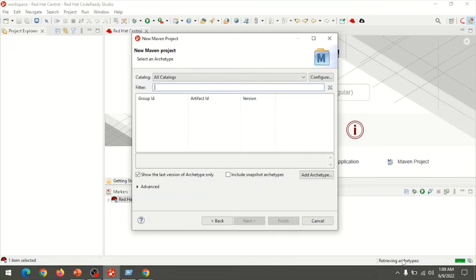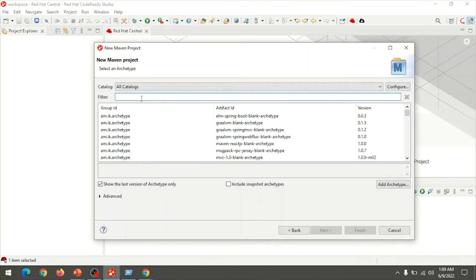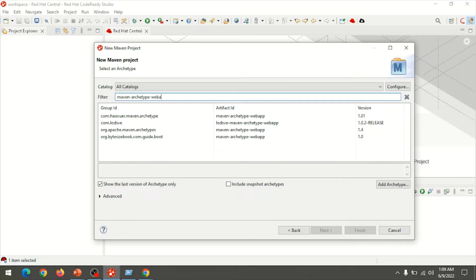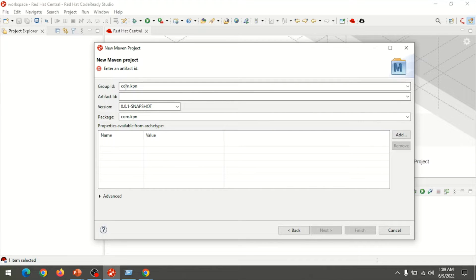The retrieving Archetype process is still going on. Once it retrieves the Archetype type, you can apply a filter like Maven Archetype. Then choose Maven Archetype Web App version 1.4 from Apache Maven Archetype, click Next, and provide the Group ID and project name in the Archetype ID. I named the project as servlet-example.